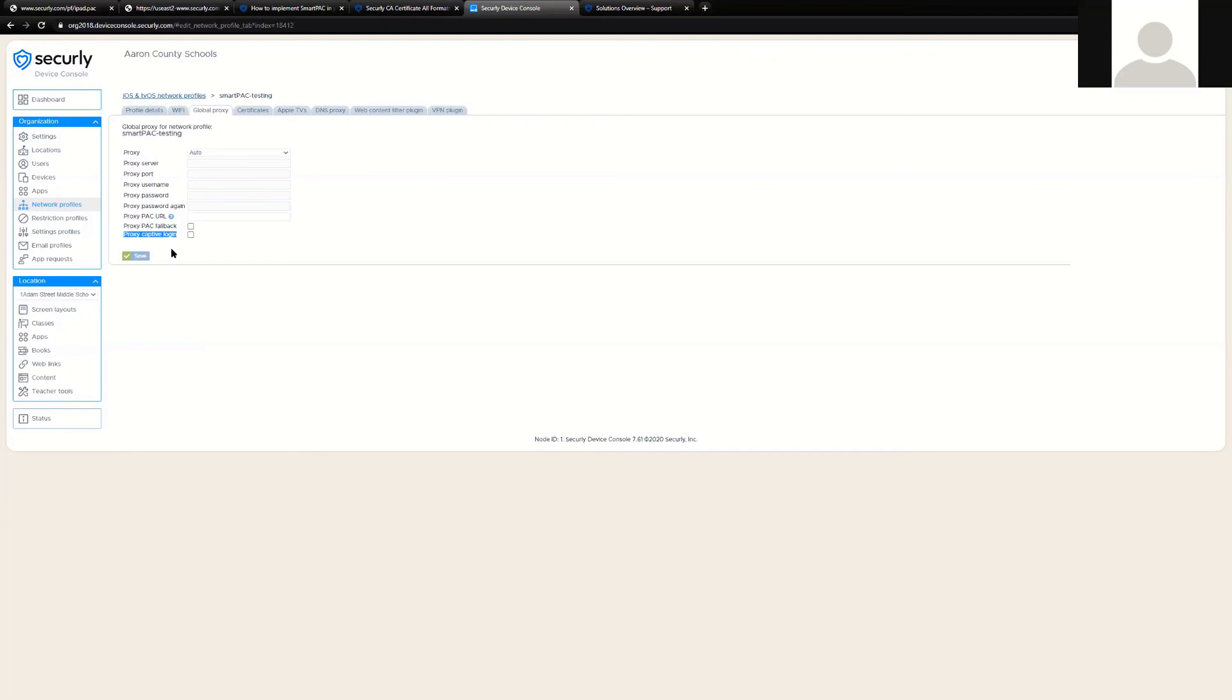Normally, if you have a proxy deployed, this would not be possible. This box allows the detection of the captive login, relaxes the filter, and then places the filter back when internet connectivity is established.